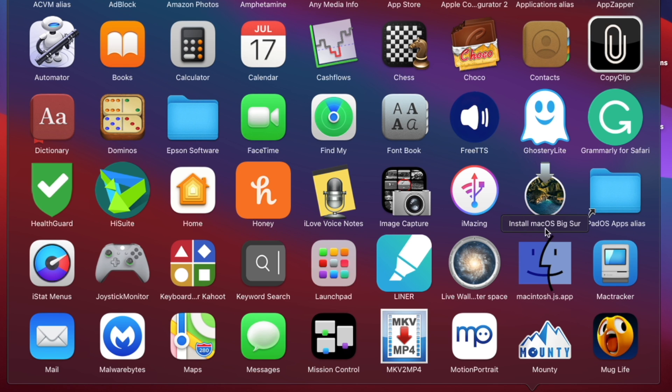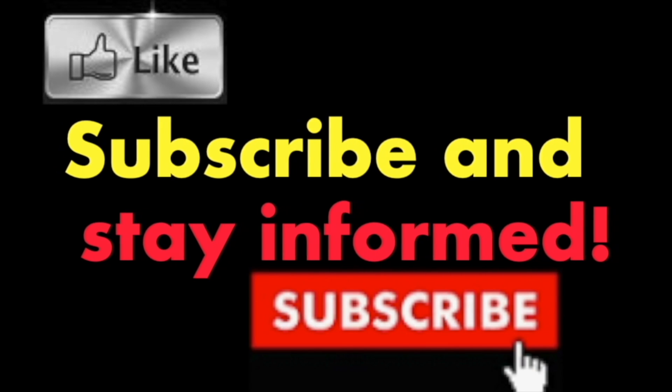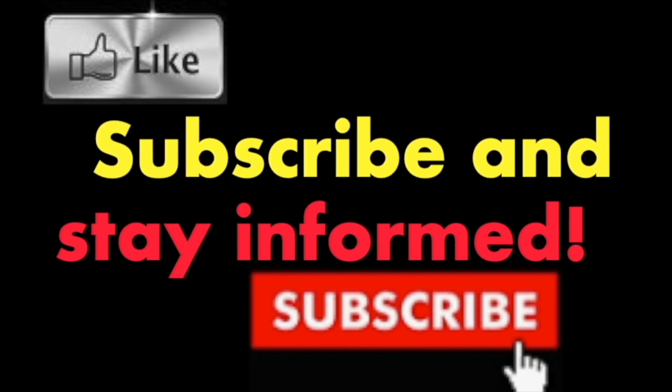It's that simple. Hope you enjoyed this video, have a nice day. Subscribe and stay informed - Addicted to Macintosh.